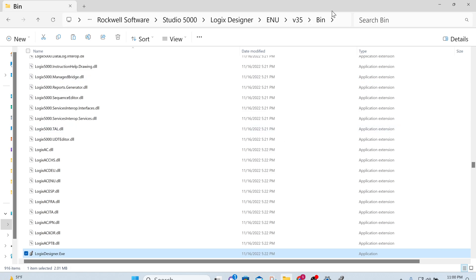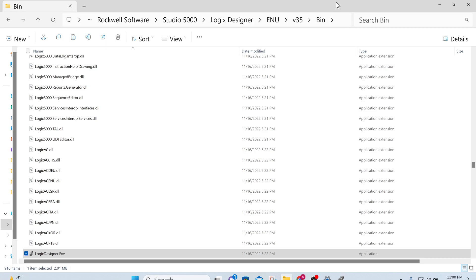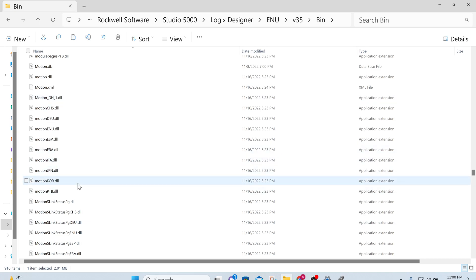Program Files, Rockwell Software, Studio 5000, ENU, whichever version you are running. Right now I'm running version 35, and go into the bin. Once you go into the bin, find the Logic Designer.